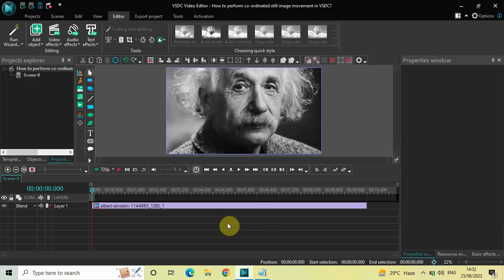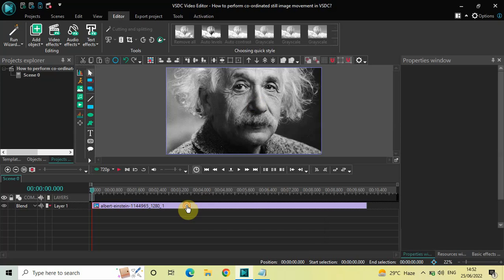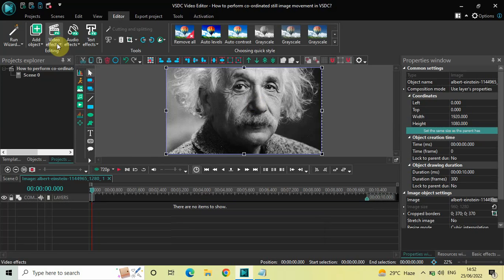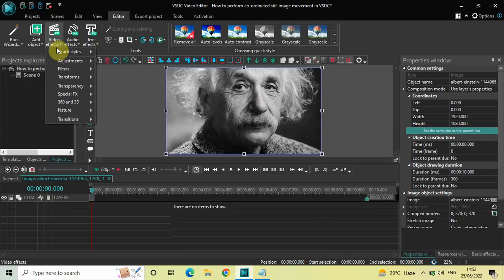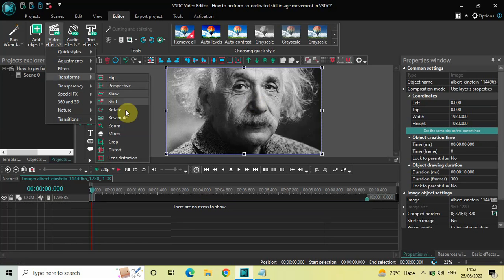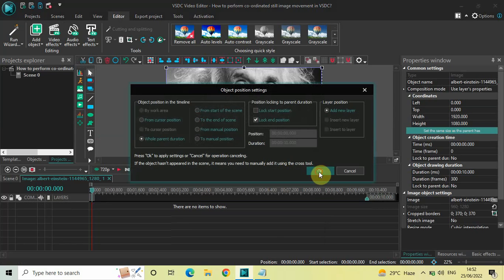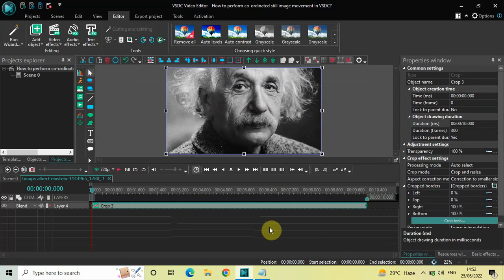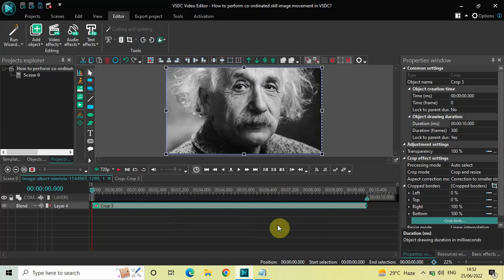To demonstrate this, I've already imported a demo image in the editor — this is my demo image present right here. First, what you need to do is double-click on your image. Next, go to Video Effects, go to Transforms, select Crop, and now click OK.